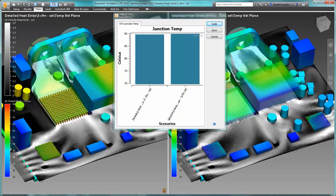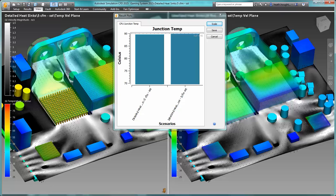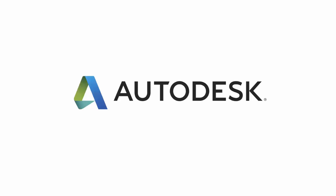Check out the other videos or our community pages to see how our users are taking advantage of streamlined workflows within Autodesk Simulation CFD to design better products.